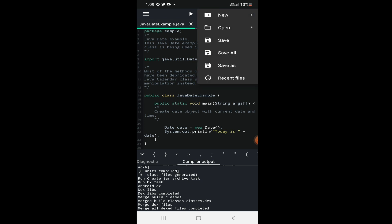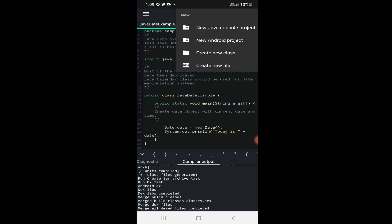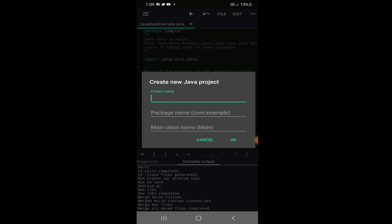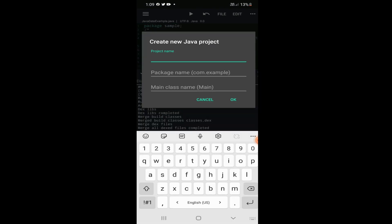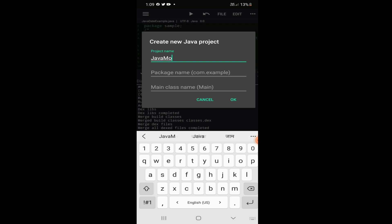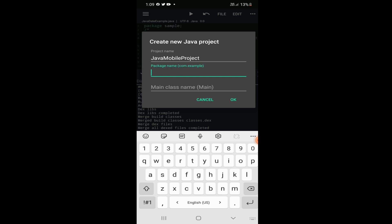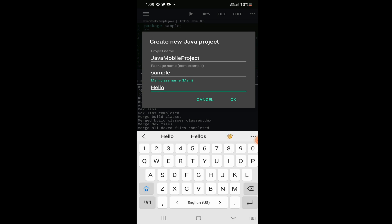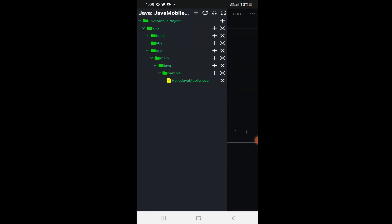Now we will go to File, create a new project, and see how we can start coding from mobile. Select 'New Java Console Project', click on it, give the project name as 'Java Mobile Project', set the package name as 'sample', and the main class name as 'HelloJavaMobile', then click OK. It will create the whole project structure.